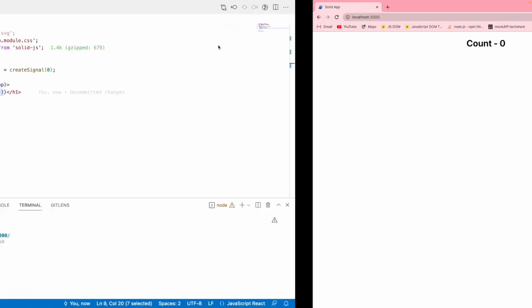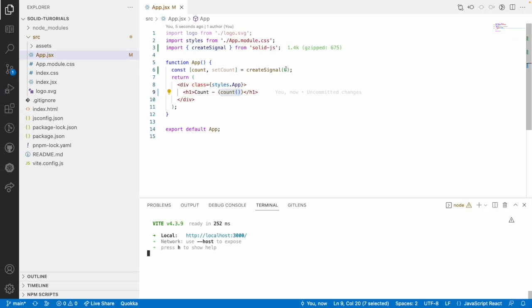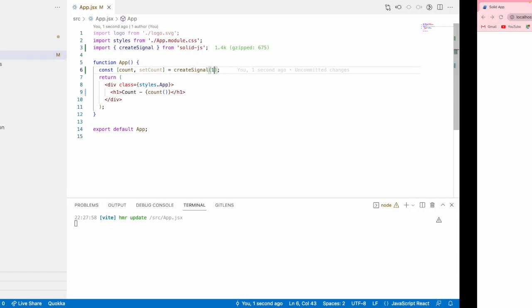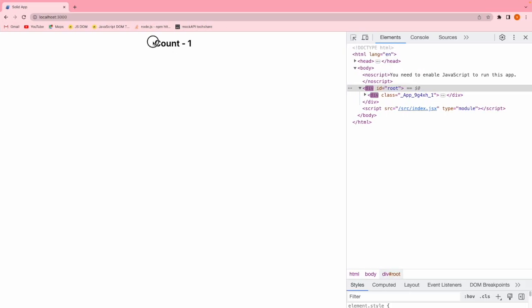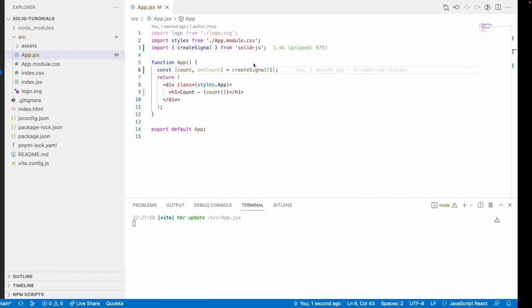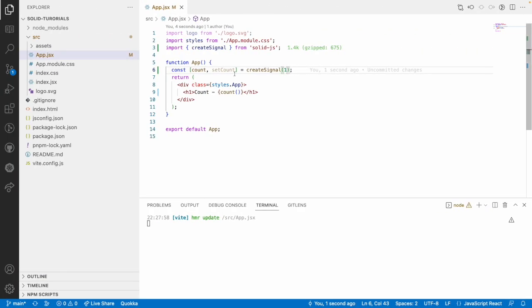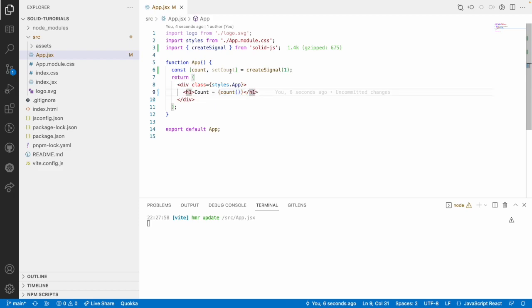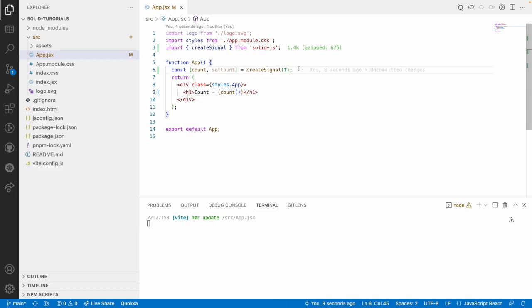You can see count shows as zero. For example if I set count to one then you get one as the count. This count getter function receives the current value.